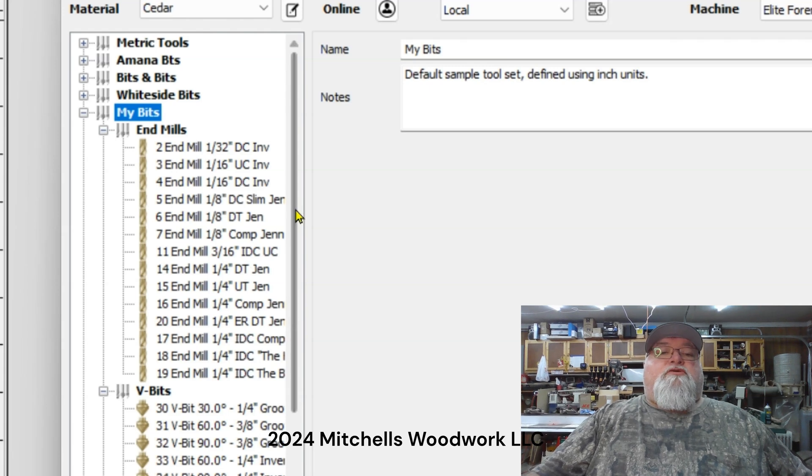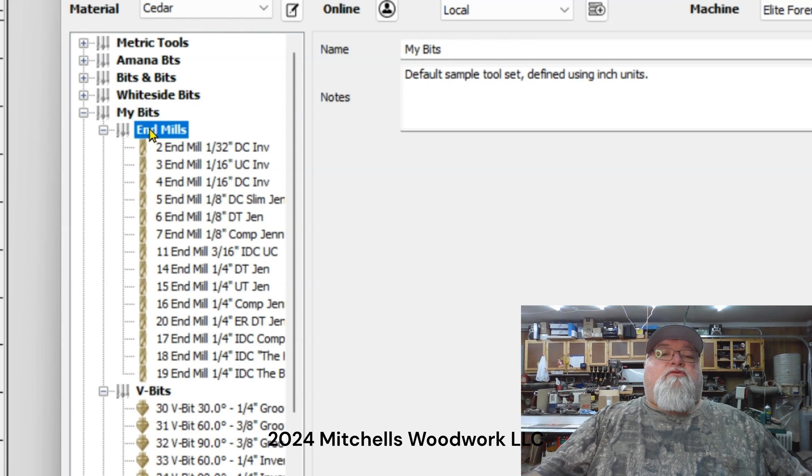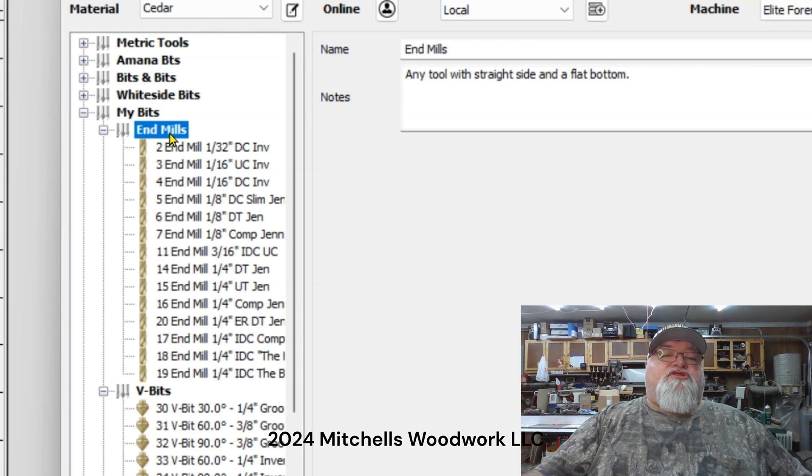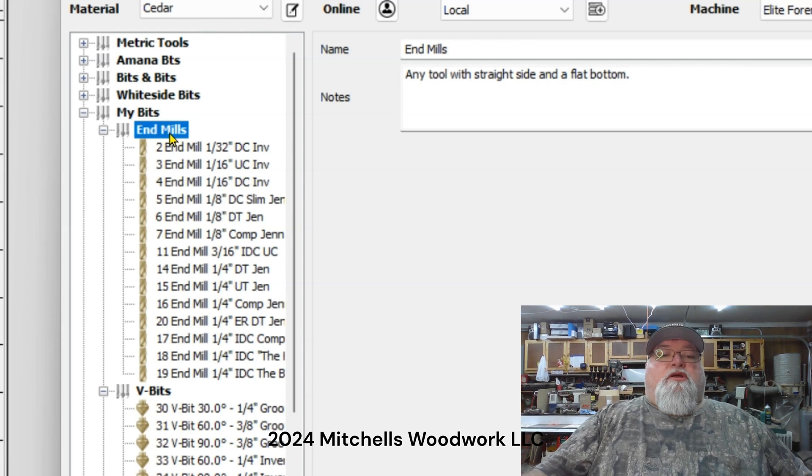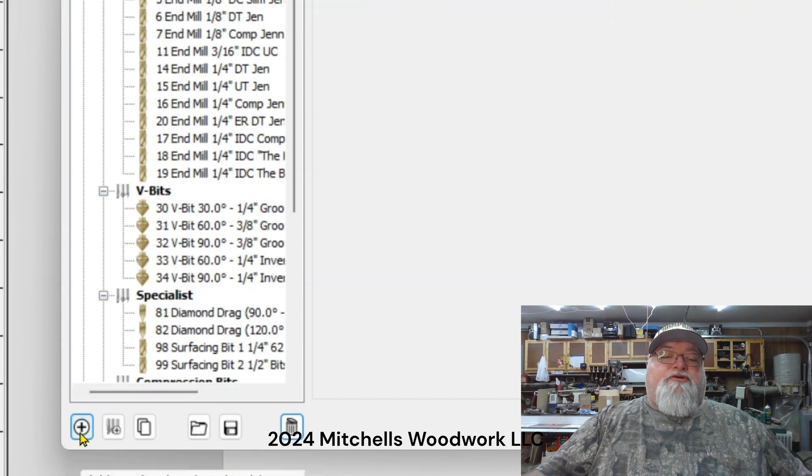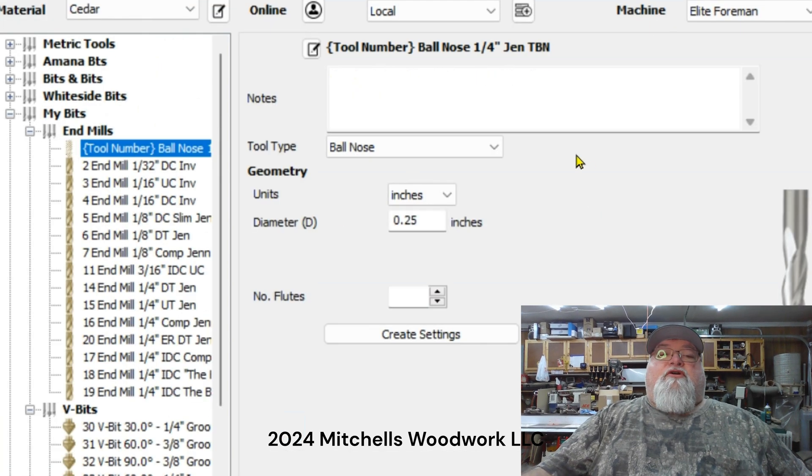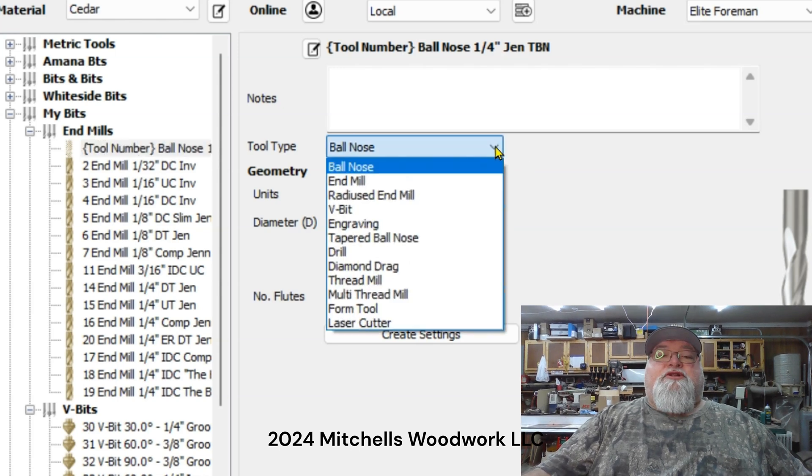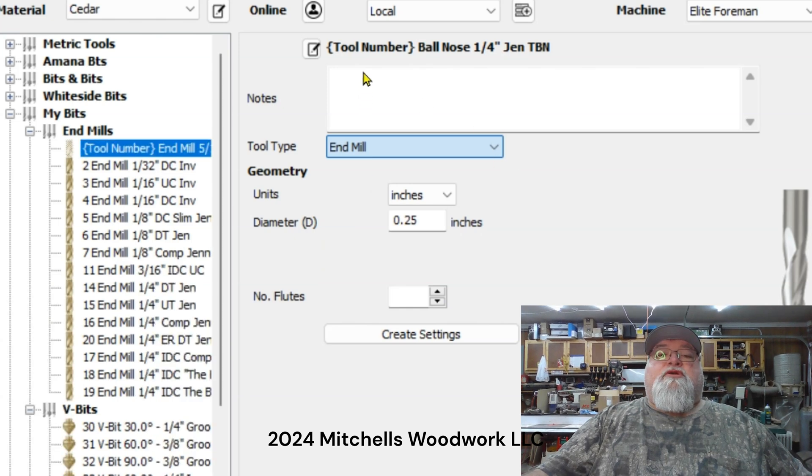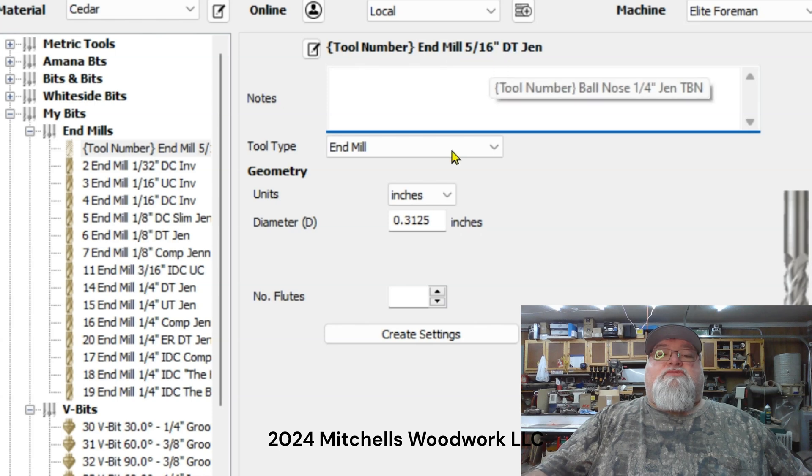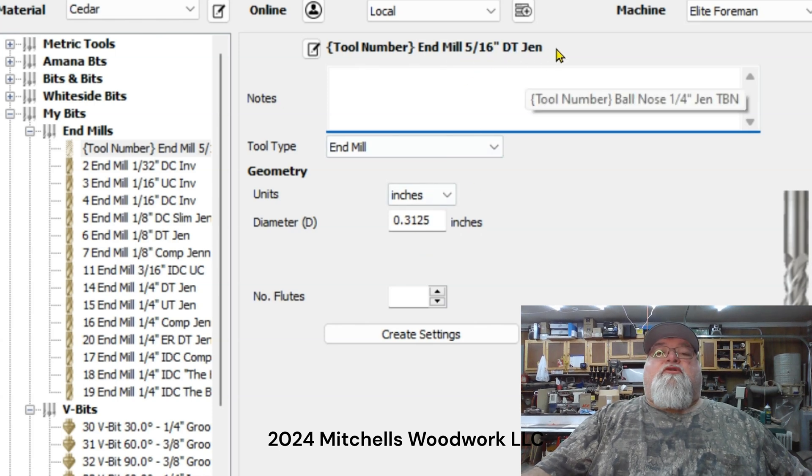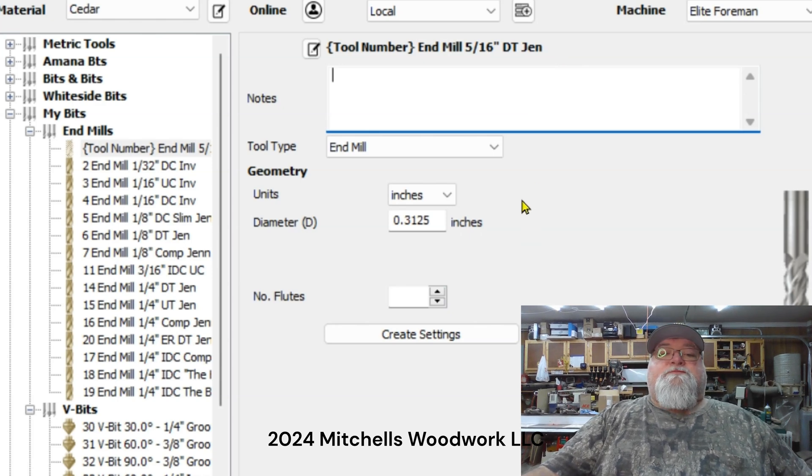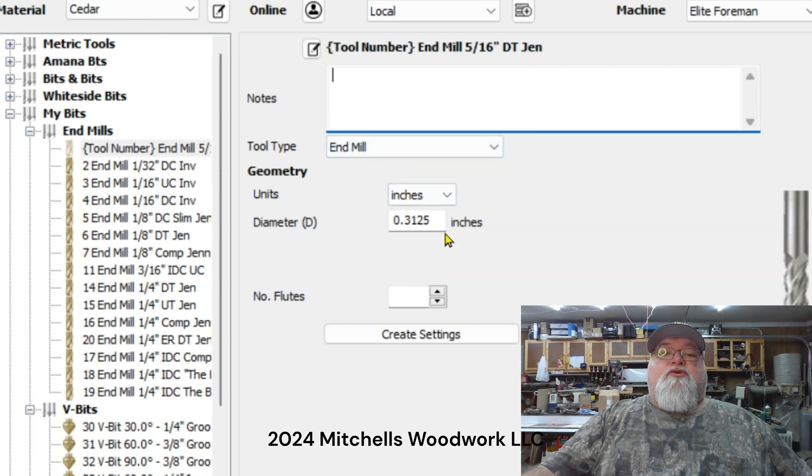I've got my section named my bits. I have all these others up here that I downloaded the database and just imported it into VCarve Pro, but down here I kind of customized that and added the tools that I actually have in my arsenal. So let's say we want to add an end mill. We're going to click on end mills, this should already be a default branch in your VCarve Pro. I'm going to add an end mill so I'll go down here to the plus sign, click that.